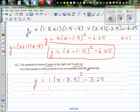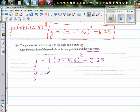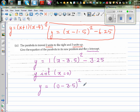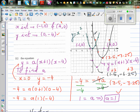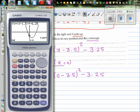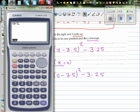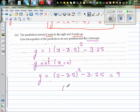Now they're asking us to find the y-intercept of the transformed parabola. The y-intercept is when x equals zero. So y equals zero minus 3.5 squared minus 3.25. I can estimate the answer should be positive because of the transformation. Using the calculator: zero minus 3.5 squared minus 3.25 equals 9. The y-intercept is 9, written as the coordinate zero comma nine.